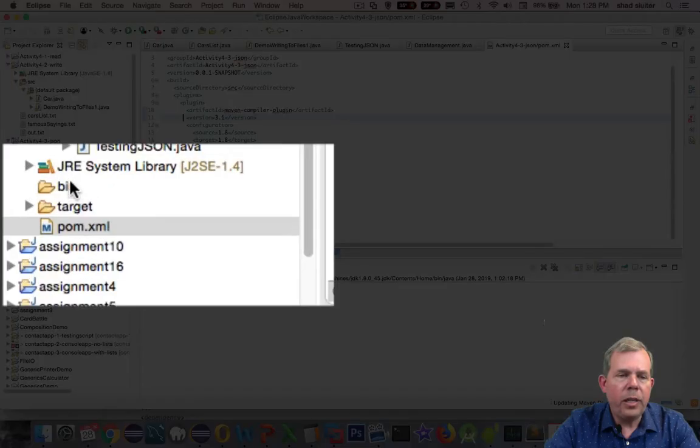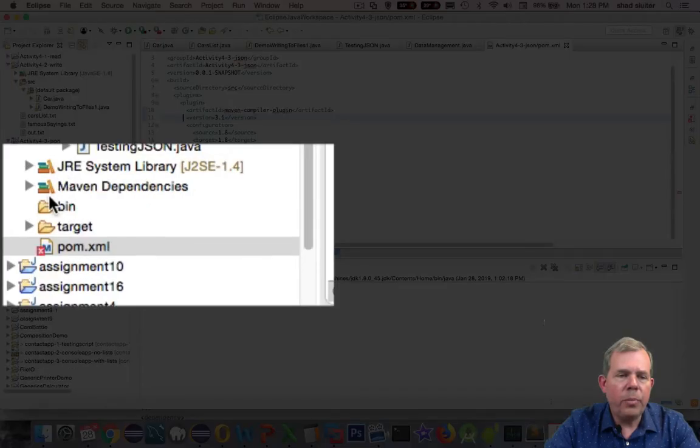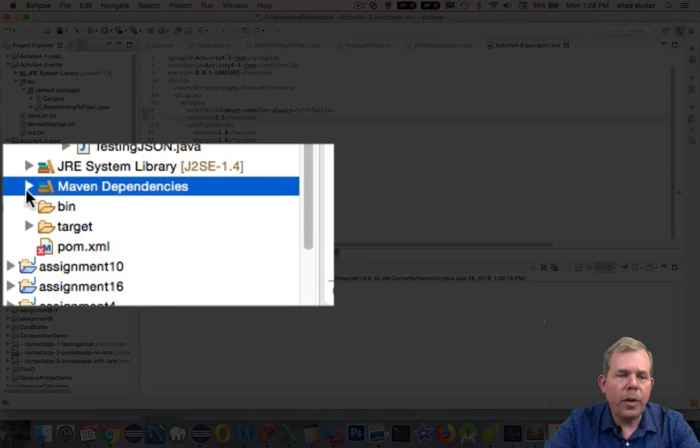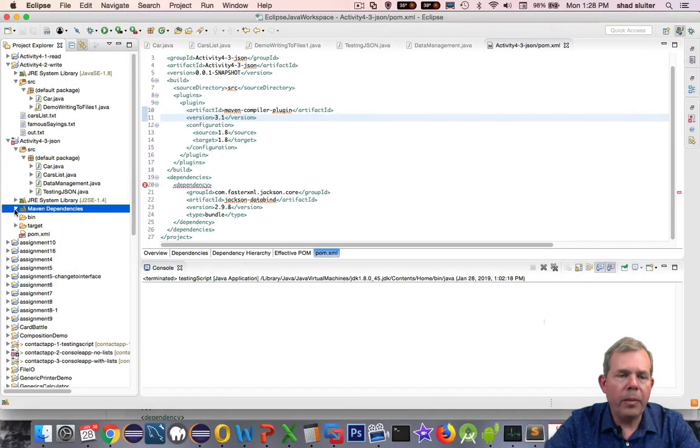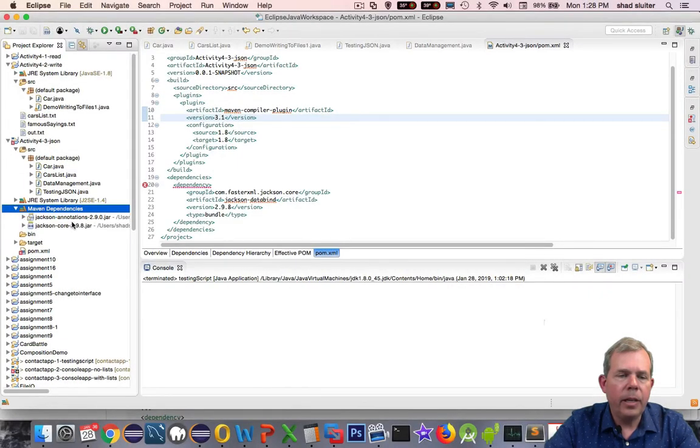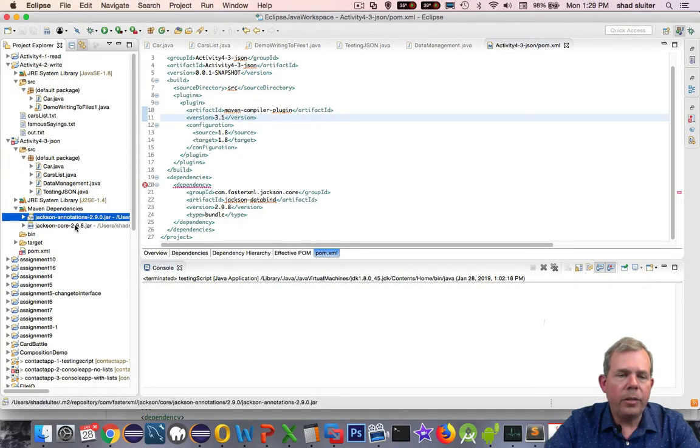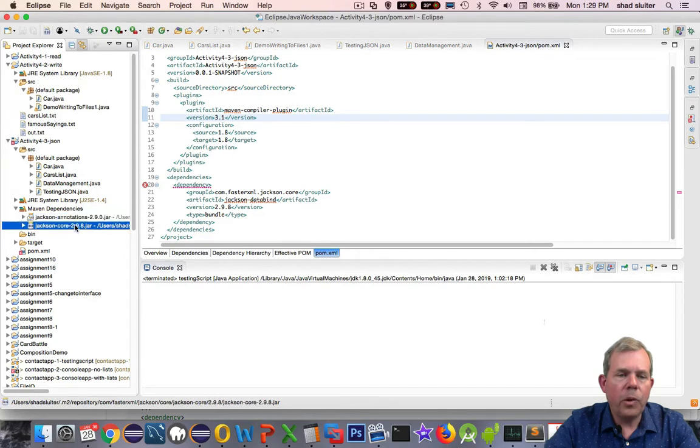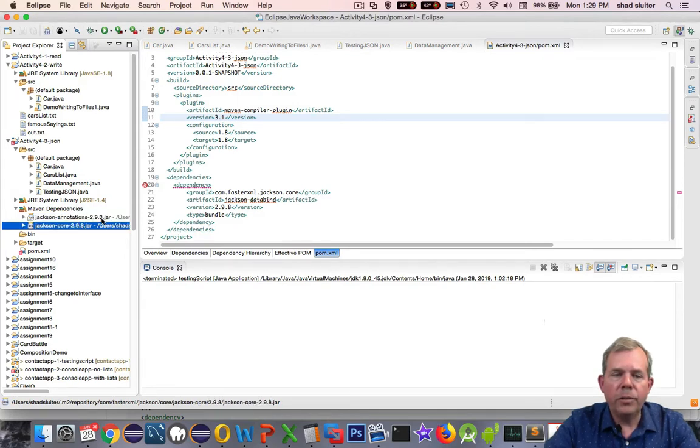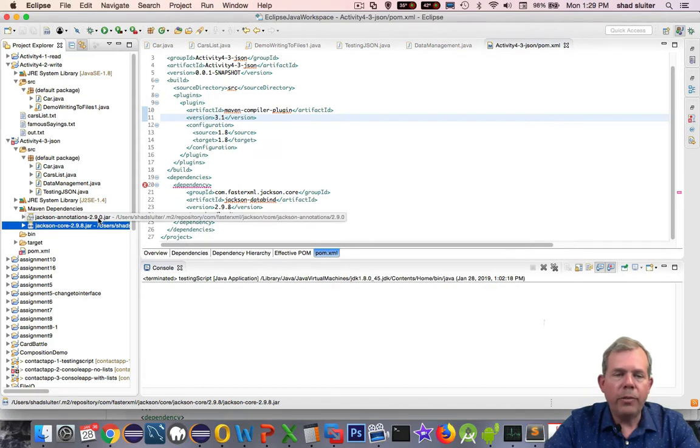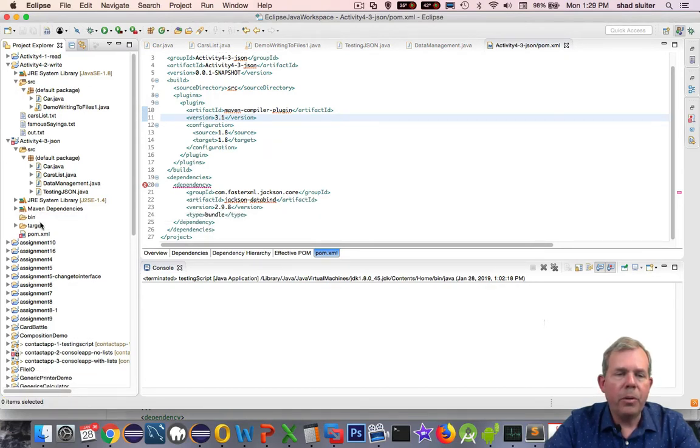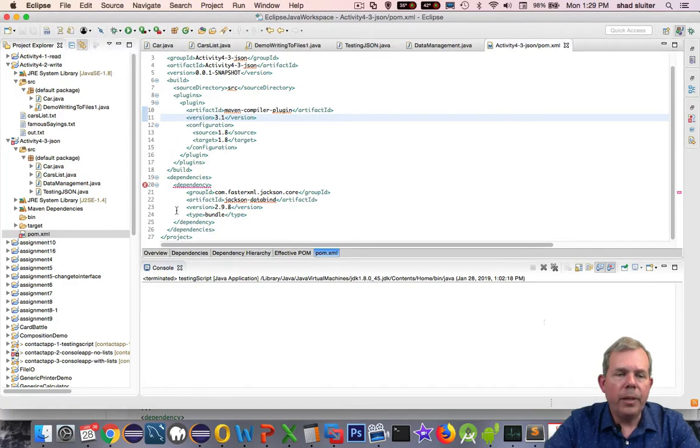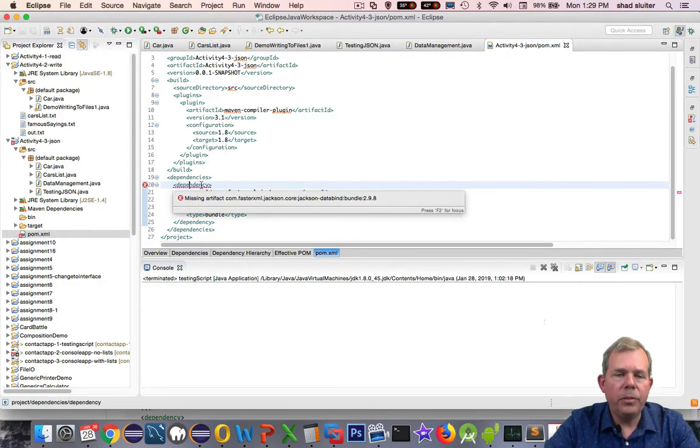And you should see a new folder appear in your branch of your project called Maven dependencies. And sure enough, we have annotations and core listed. So those are JAR files. Those are compiled Java code that had been downloaded automatically to our computer.